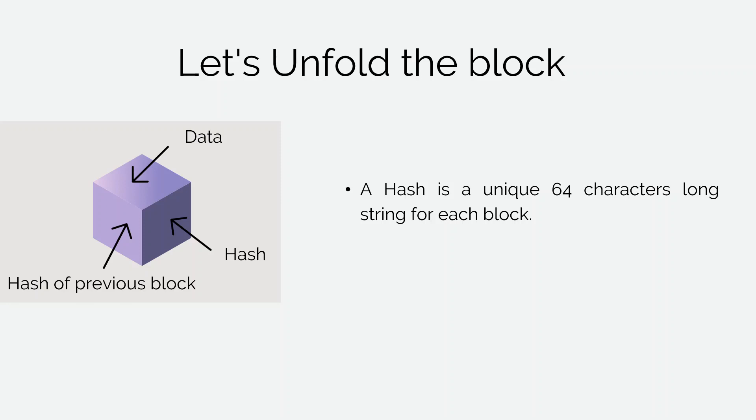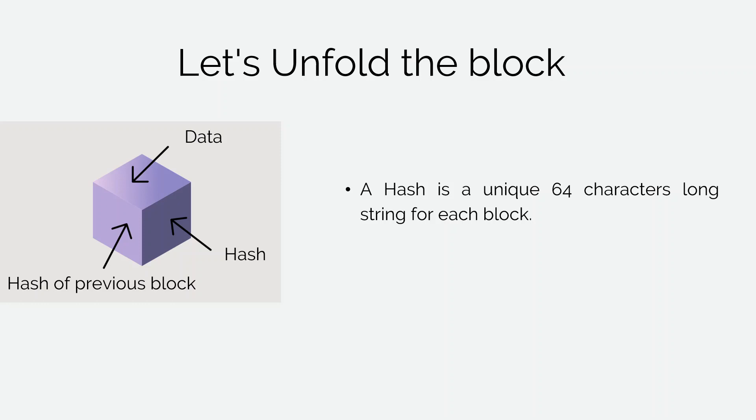The third element stored in the block is the value of hash of its previous block. So this creates a chain of blocks. And if you tamper a block, it causes change in its value of hash. Also it changes the value of hash of previous block stored in all the following blocks. As a result, all the following blocks become invalid in the blockchain.